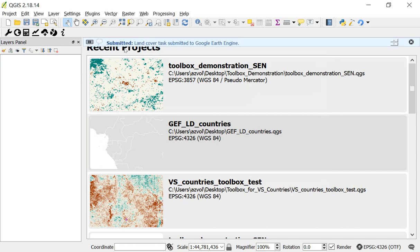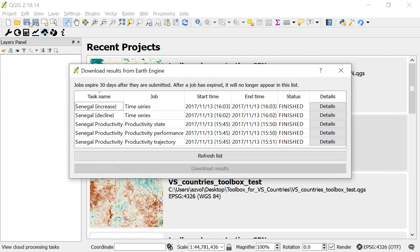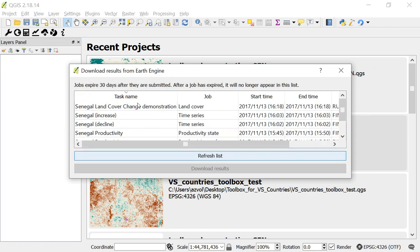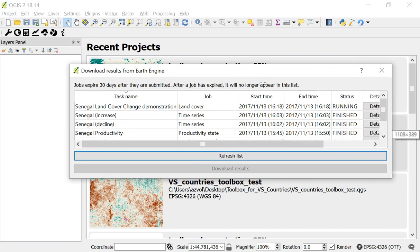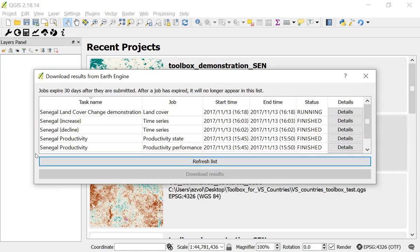You'll see on screen here, calculating LDMP server, land cover tasks submitted to Google Earth Engine. And now if I click on the download results button and hit refresh list, you'll see Senegal land cover demonstration is now running. So now we'll come back in a few minutes. This should take three to five minutes to run. And in a few minutes, we'll come back and load these results into QGIS.